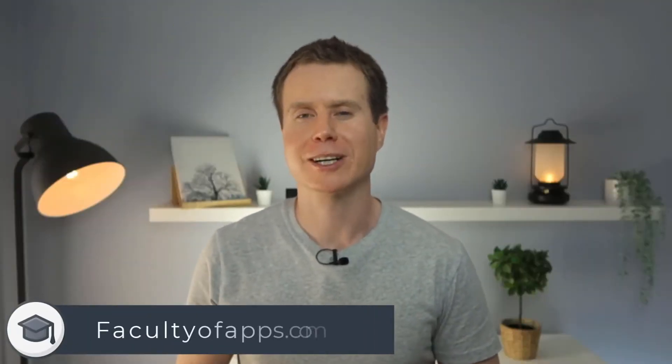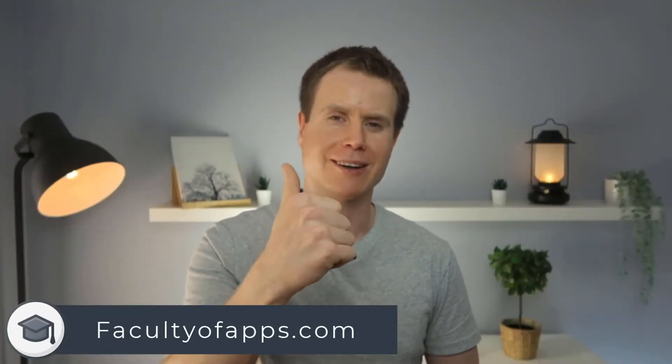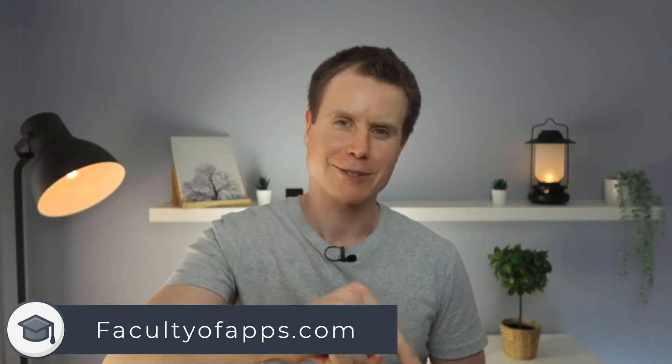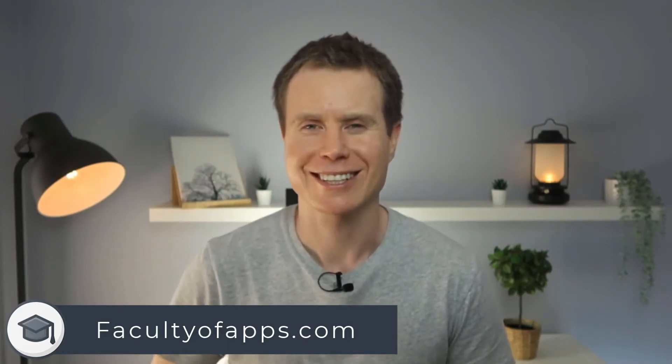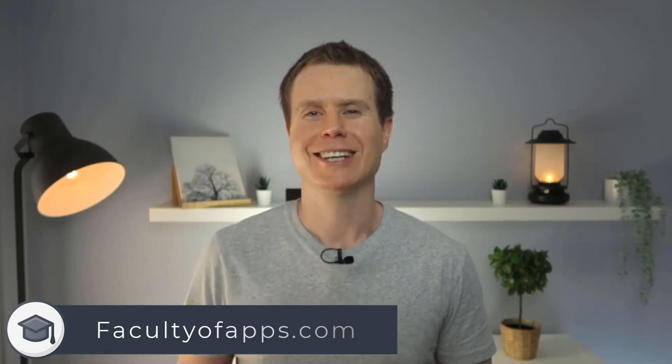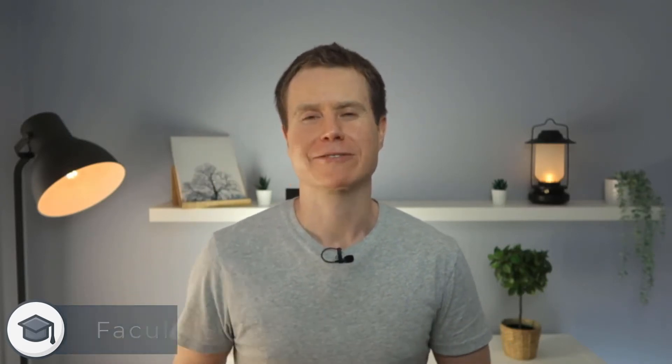If you found this video useful, I'd appreciate you giving me a like and hit subscribe for lots more videos like this one. Until next time, thanks very much for watching.